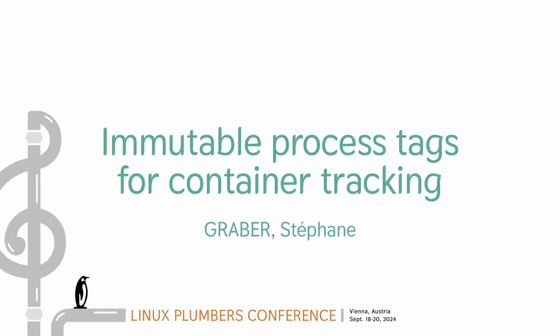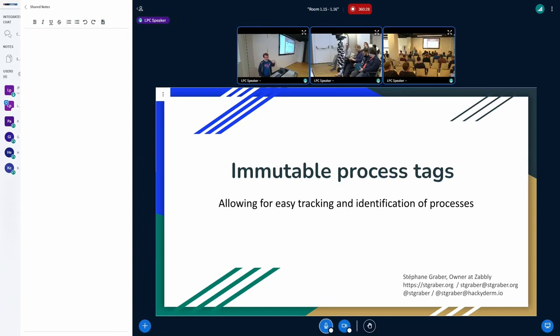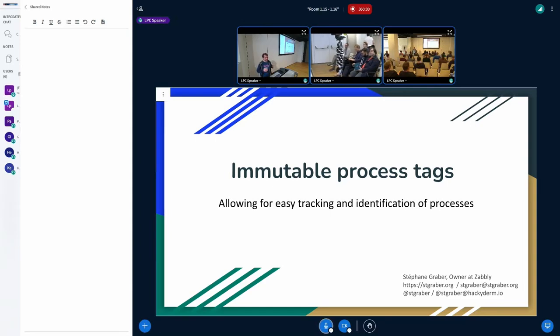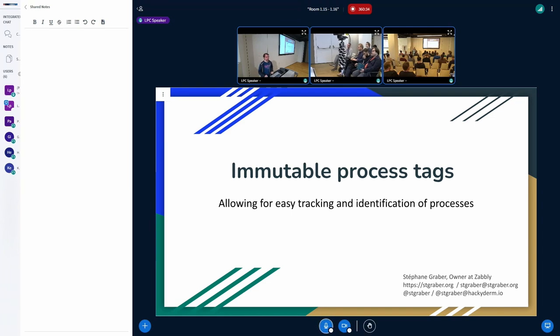Hey, hello, so the next one is me. Yeah, I'm Stephen Graber, I've been doing container stuff for a while, I've been running this, my grant, and others before.